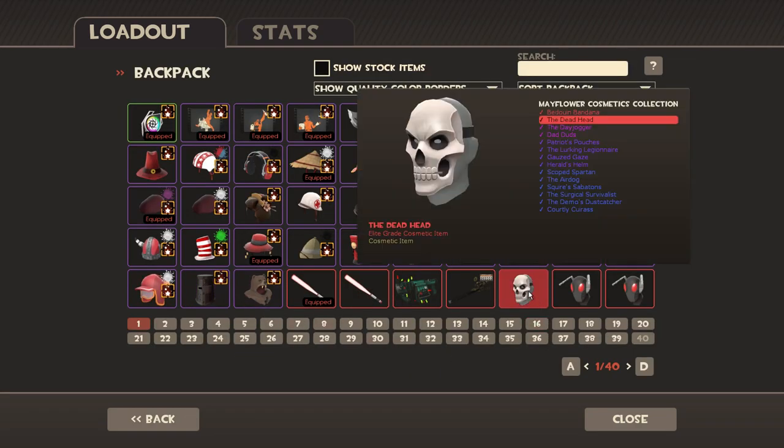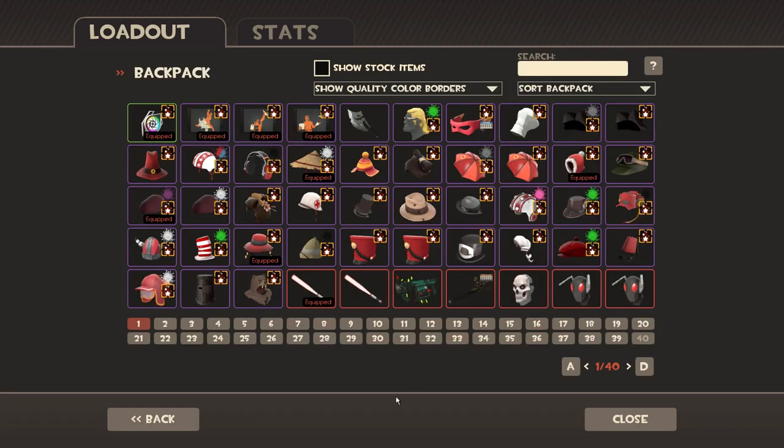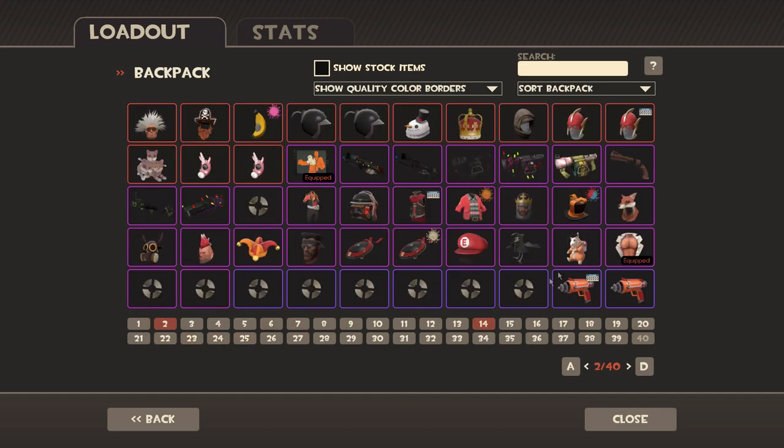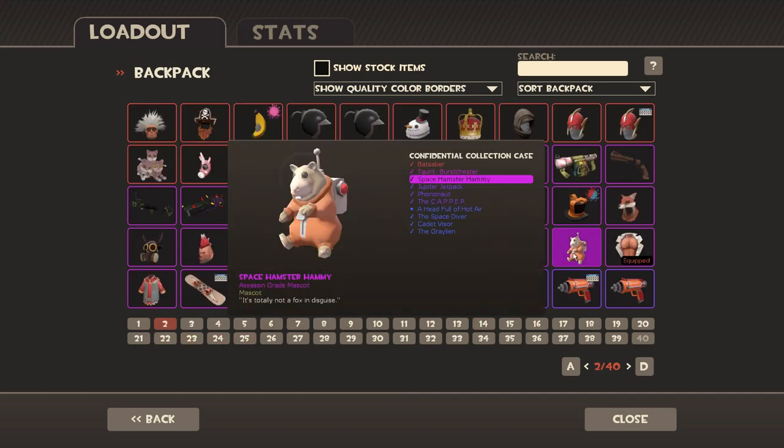There aren't that many other collections I need. I need about like three or four items which isn't going to be that difficult to do. We also got a Space Hamster Hammy also donated by Pillsman to finish off the Confidential Collection case. Basically we're making some really good progress with everything and I'm getting to the point now where I'm feeling like I'm wrapping up my trading overall and hopefully can be finishing this soon.